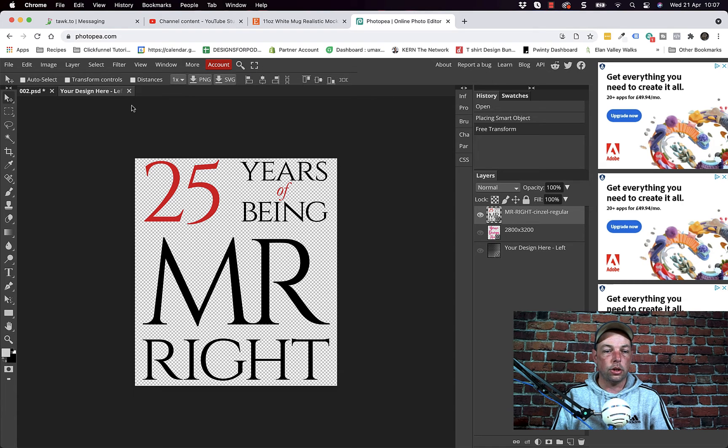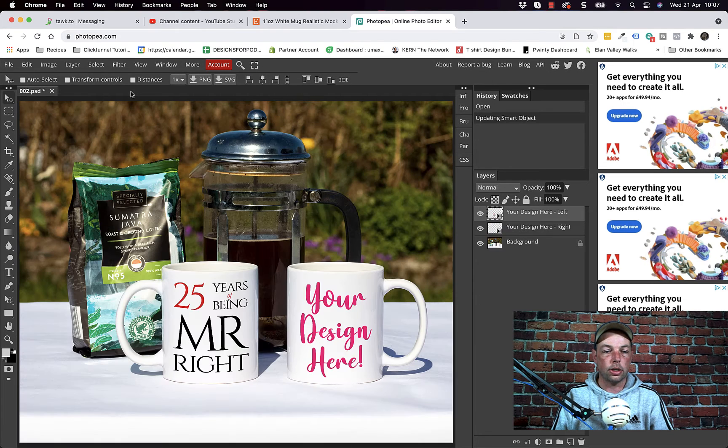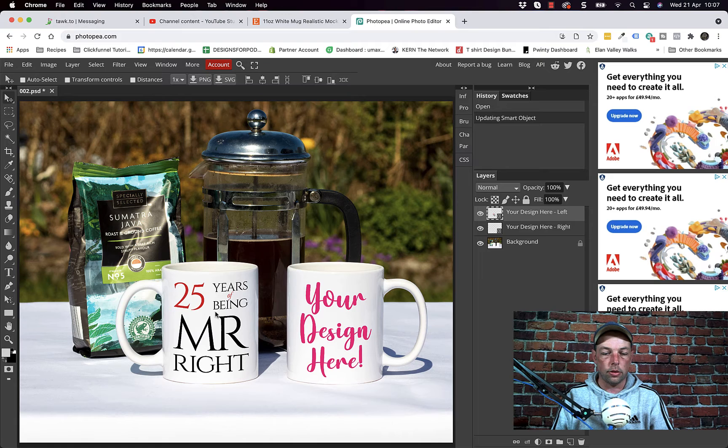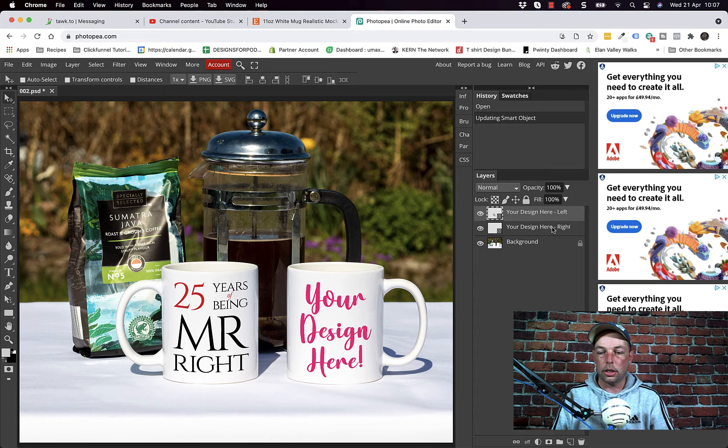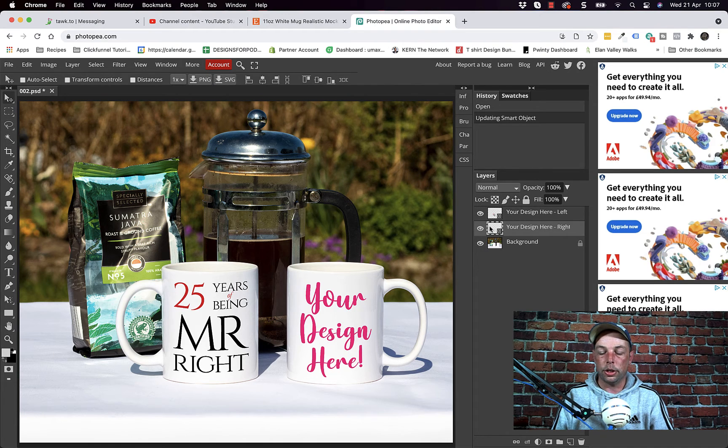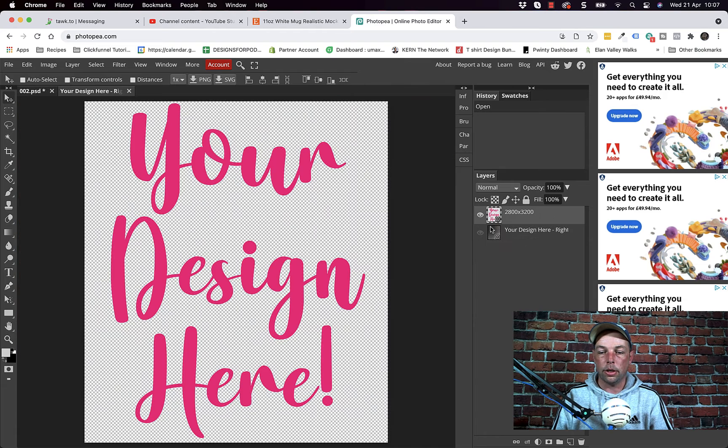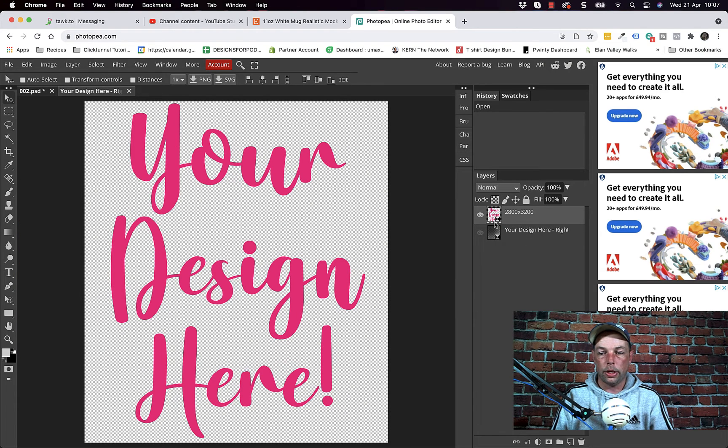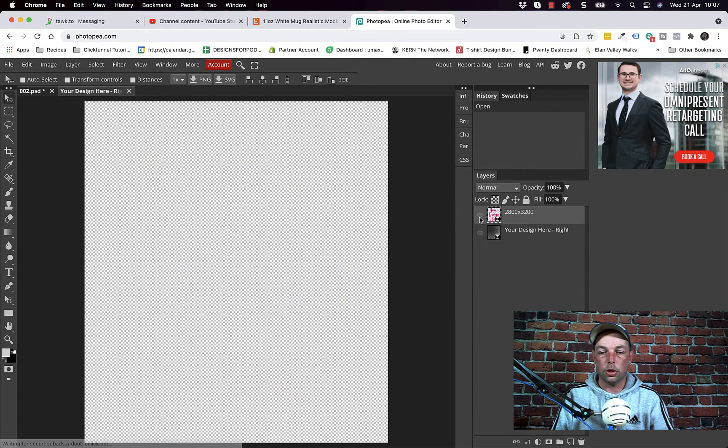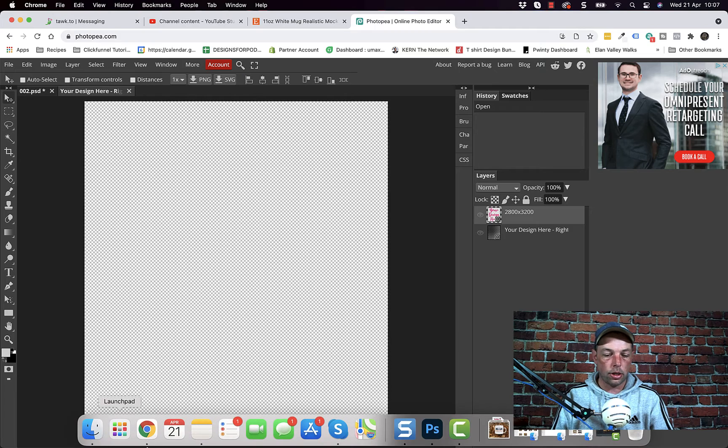Once you've done that you can click the little x on this tab and it's placed the design on the mug there and then do exactly the same for your design right. So I'm going to double click in the top left of this thumbnail, opens up the new tab. I'm going to click the eye icon to switch off the placeholder.